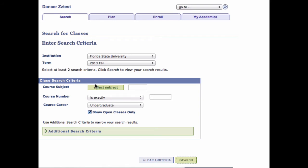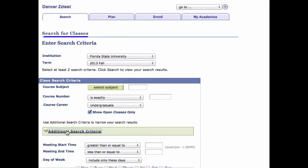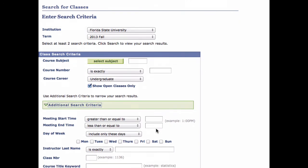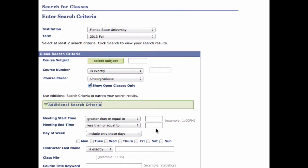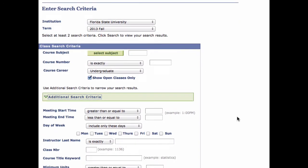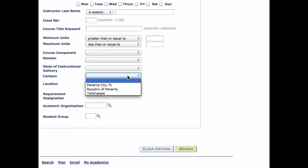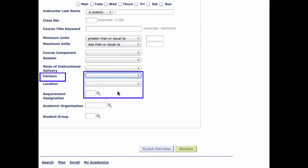Step 1. On the Search for Classes page, expand the Additional Search Criteria area. Additional search criteria becomes available. Step 2. In the Campus drop-down box, select your campus.